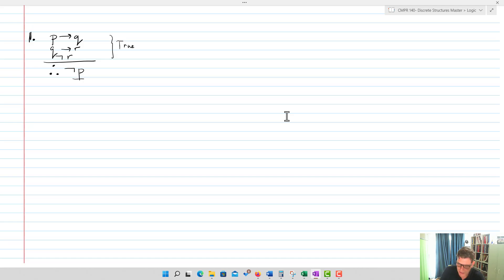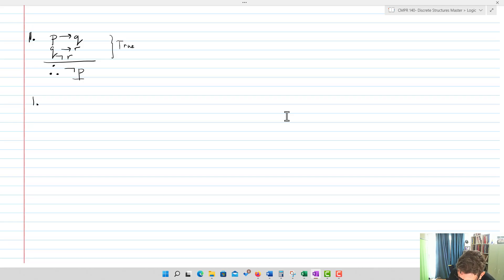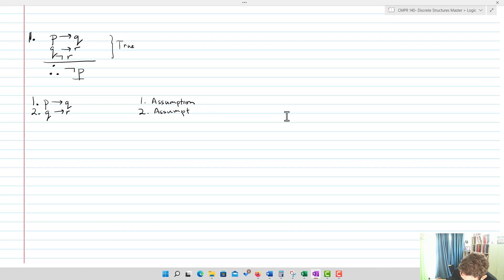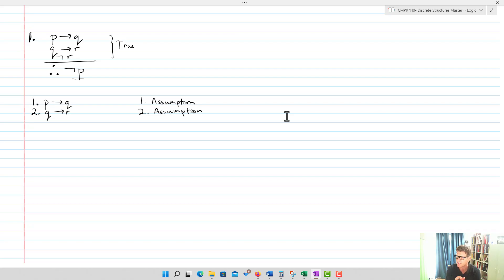Structurally, I'm going to number my steps and start by writing in my givens. I'll put P implies Q as number one and Q implies R as number two, and we'll call those assumptions. We have to indicate which true statements we'll be using for each rule of inference we apply to prove the next thing is true.